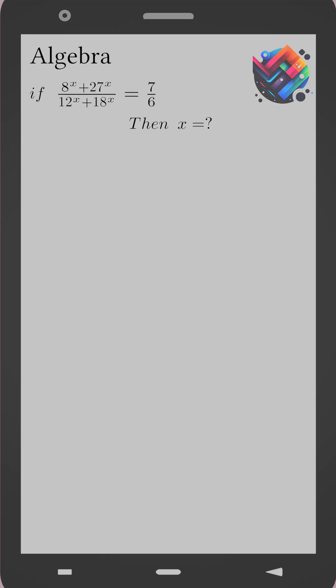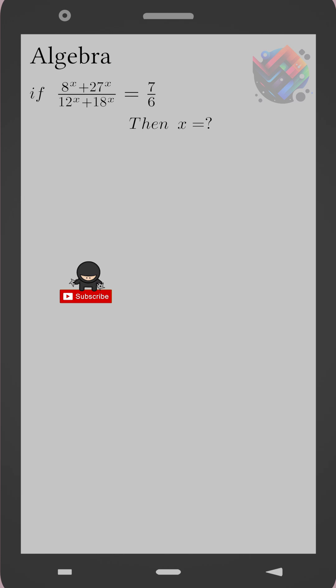We are given the equation: 8 to the power x plus 27 to the power x, divided by 12 to the power x plus 18 to the power x, equals 7 over 6. We are asked to find the value of x.